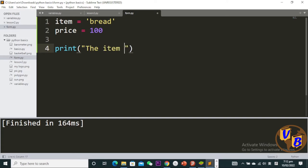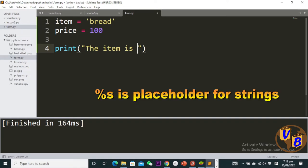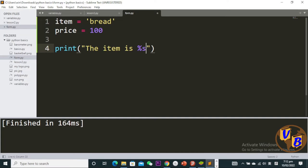This is my string. I want to take the item and place it inside my string. What I have to do is use %s because item is a string. Then I can go on to say 'and the price is'...